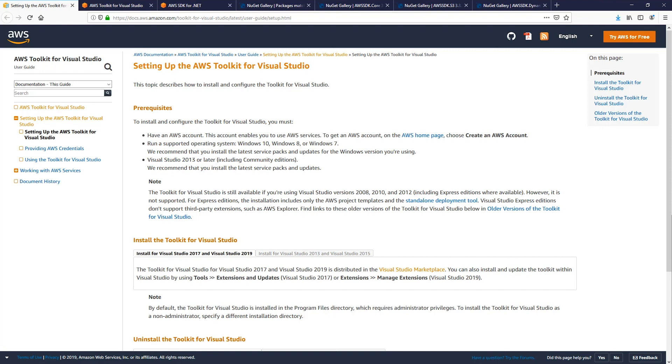You'll also need an AWS account. For security, we recommend not using the root account. Instead, create a new IAM user under your account. Please note, you'll need to assign permissions to that new user for each of the services that you'll use.